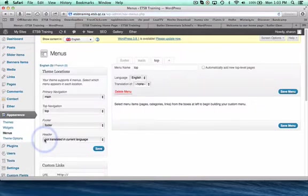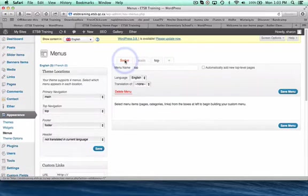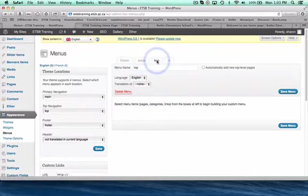Now you can see I have my footer, my main, and my top menus. Obviously the footer is the bottom, the main is my main menu, and the top menu is my top menu.